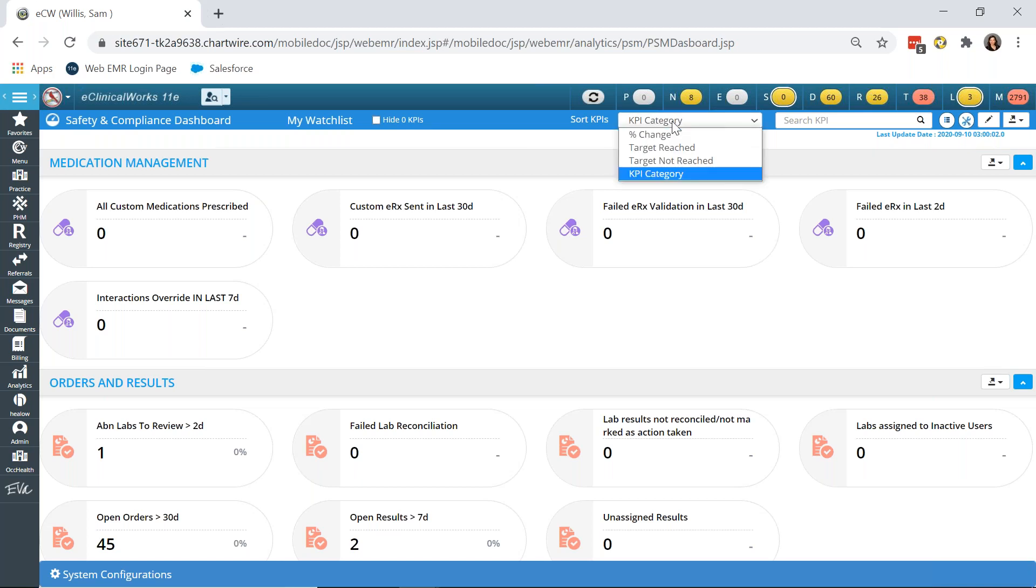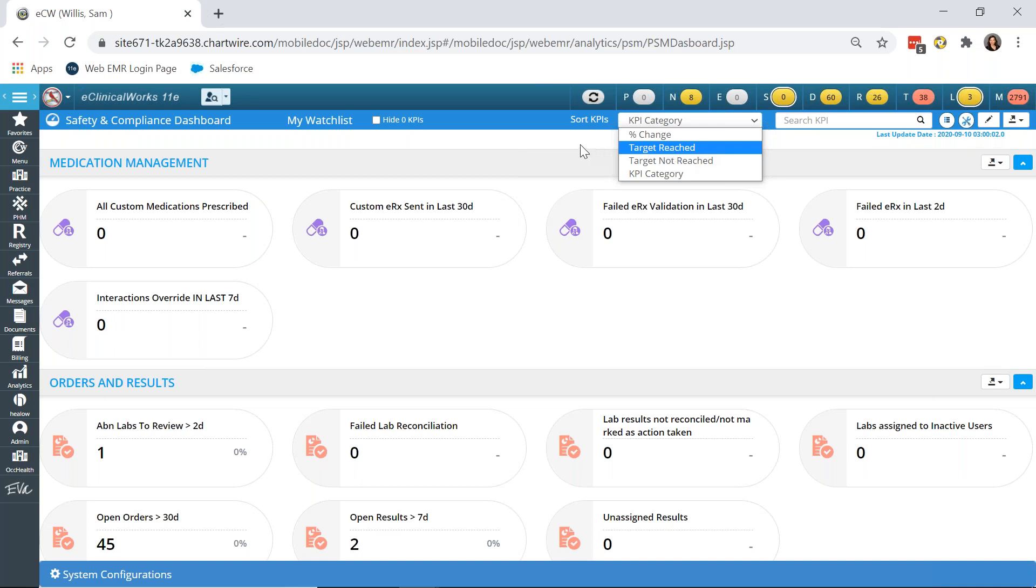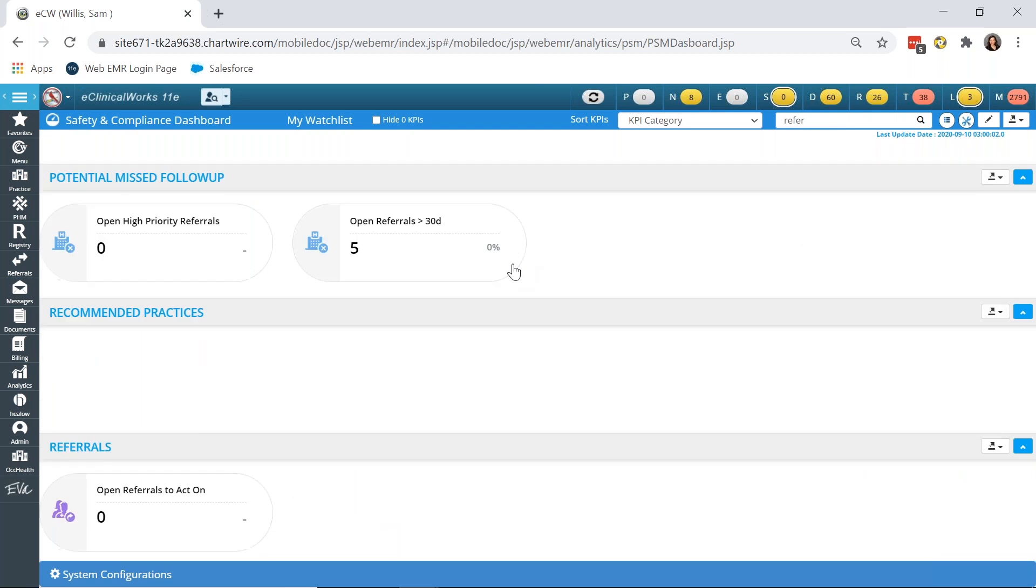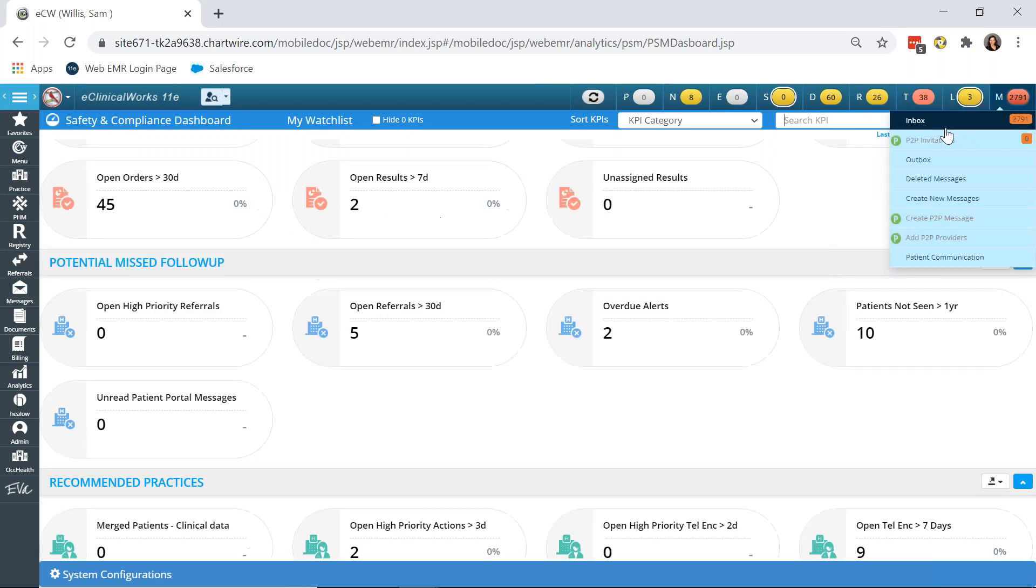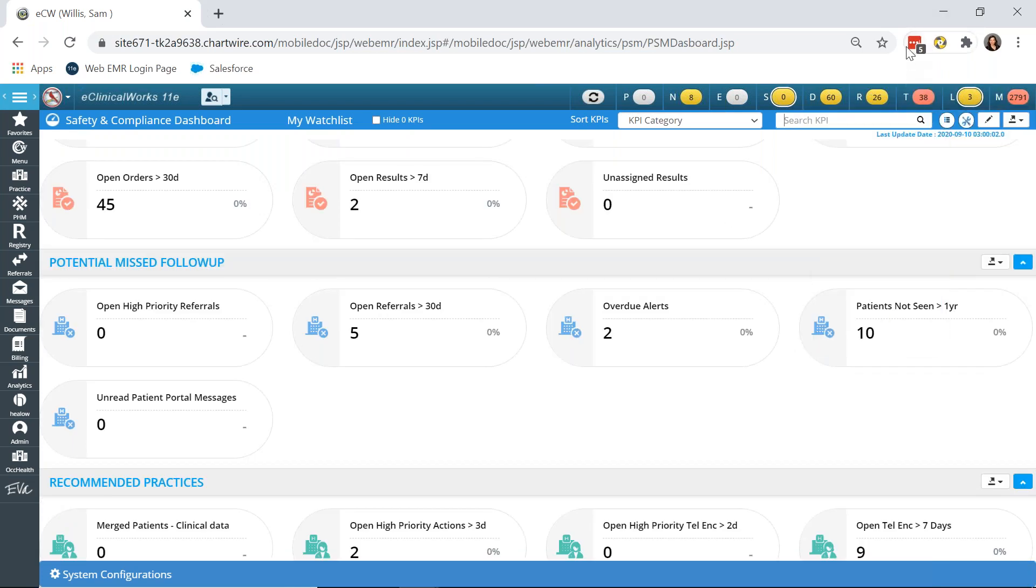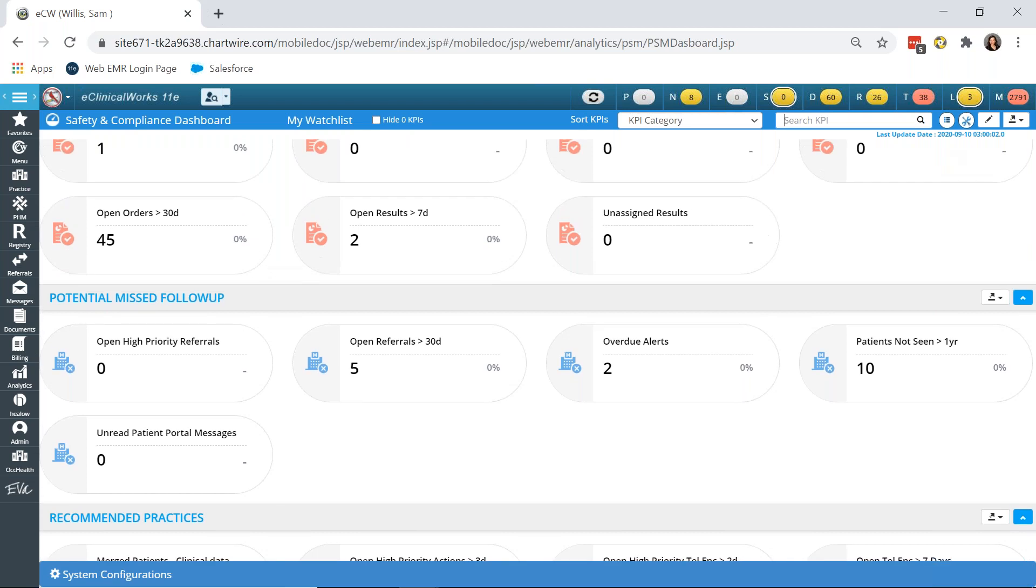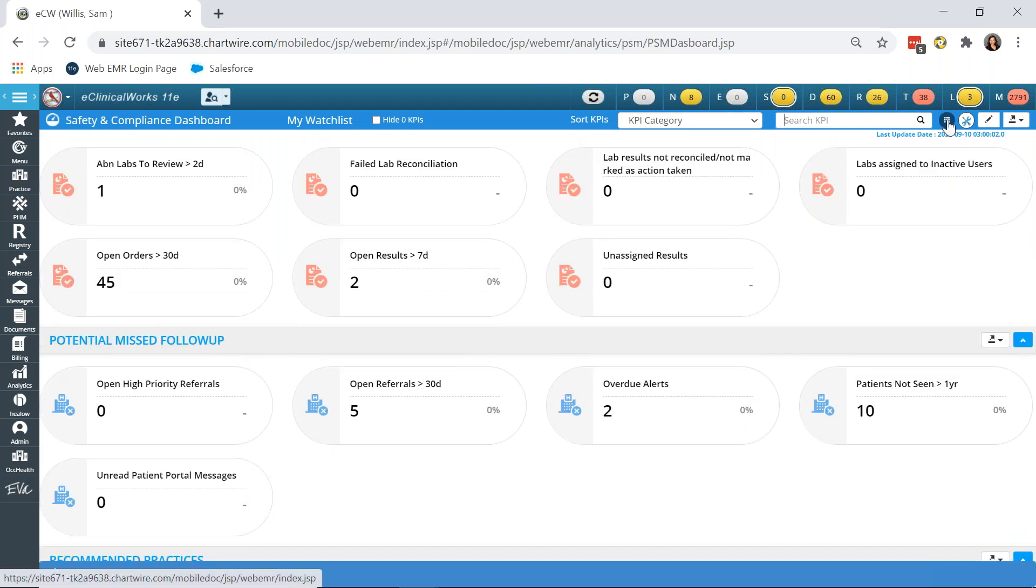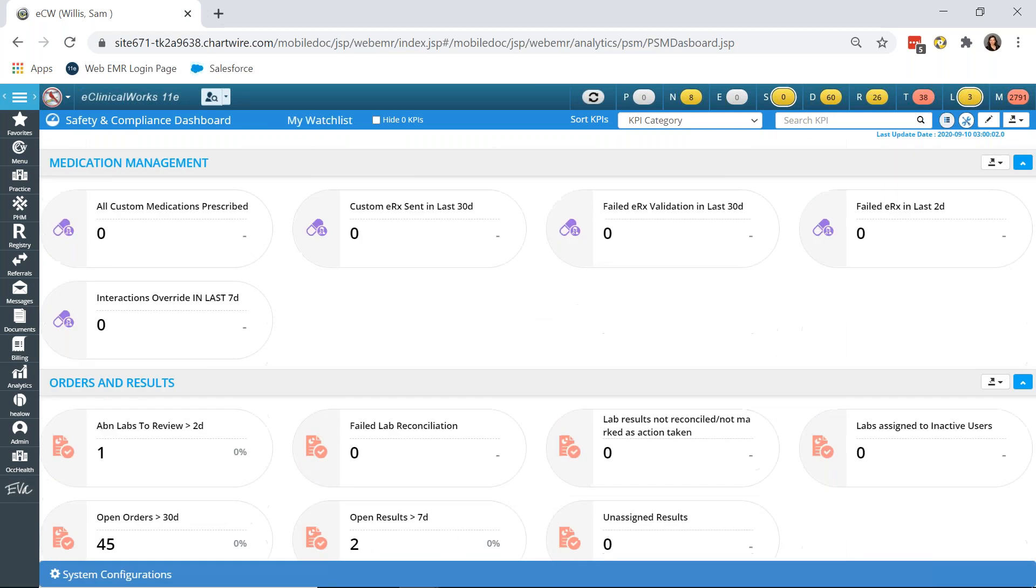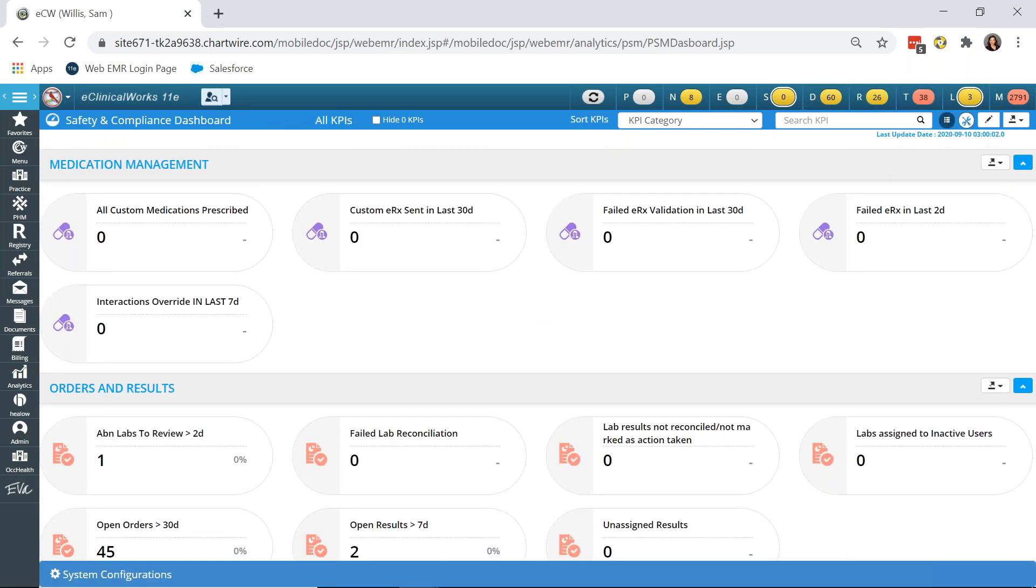If you have KPIs that are at zero, which is generally a good thing, you don't want to see anything that needs reviewed or any outstanding referrals, you can hide those to focus on those KPIs that need attention. To our right, we have another option to sort by KPI categories, percent change of our KPIs, if the target is reached or not reached, and I will get into setting those targets in a second. You can also search for a particular KPI, so if you just want to see referrals, you have those options below.